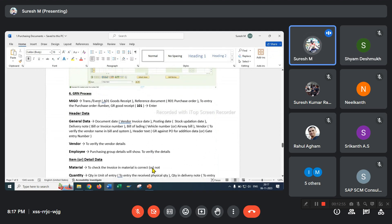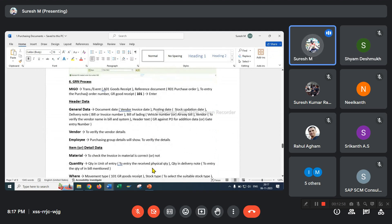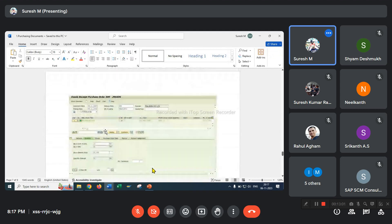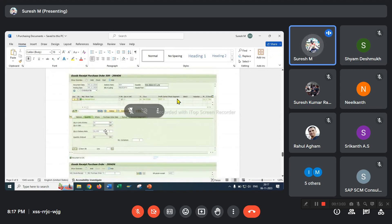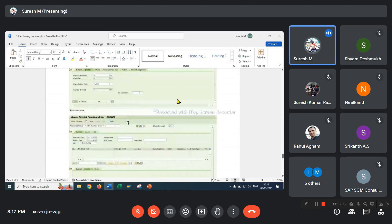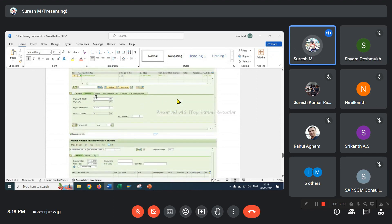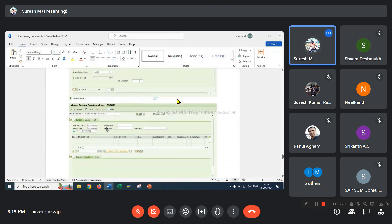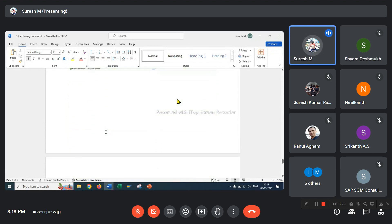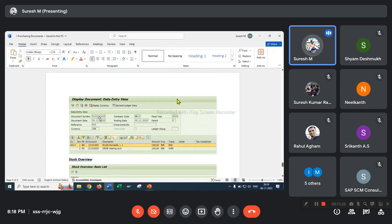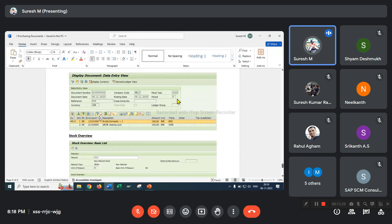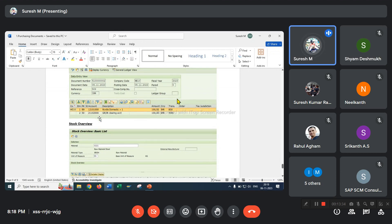Once PO is created, the next step is the GRN process. I have done the GRN process. Verify all documents. Enter material quantity — how much quantity you have received; I entered 10 quantities. Goods receipt completed. Accounting entry overview: stock account debited with transaction key BSX, and GRIR account credited with transaction key WRX.